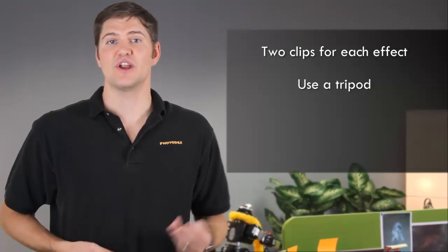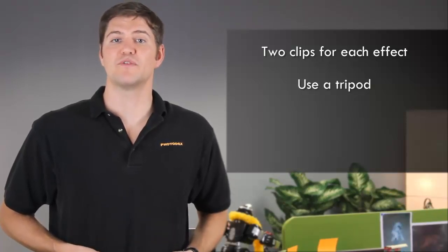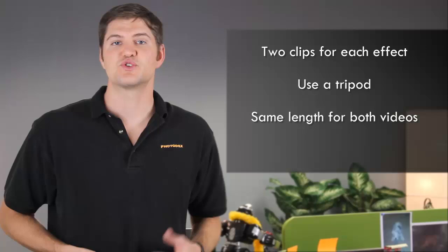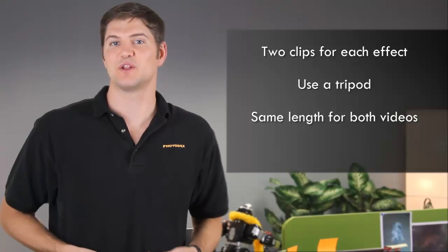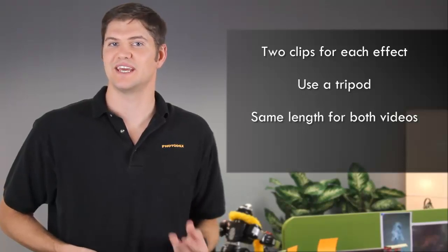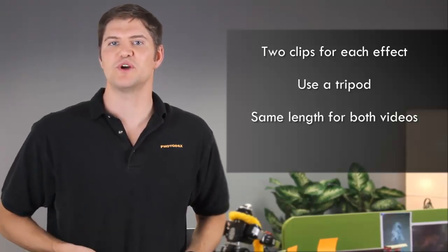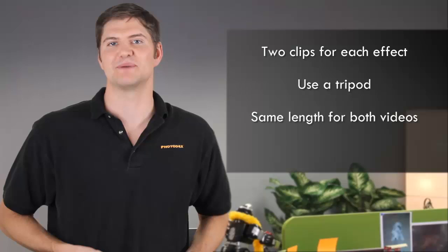Third, make sure that both video clips are the same length. Try to get the length as close as you can in-camera first, then use ProShow to fine-tune the clips later.